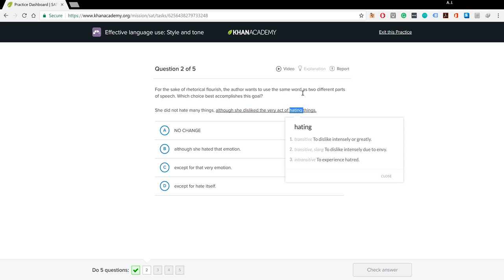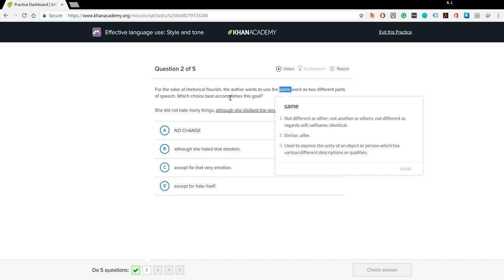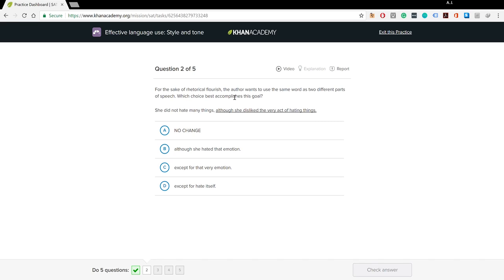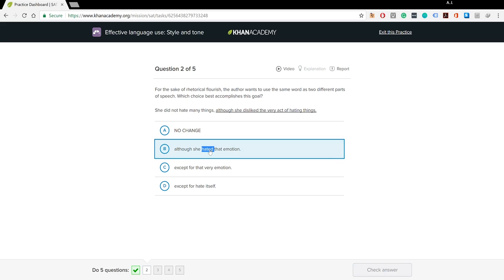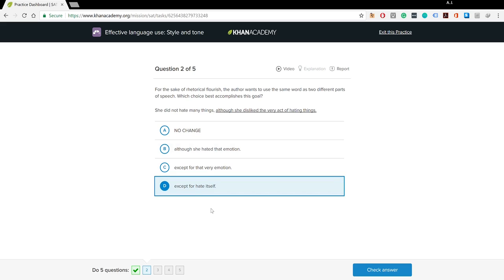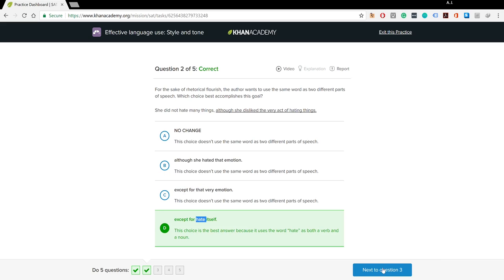When we use the same word, we're using it exactly as it is to the letter. By adding '-ing,' yes we changed the part of speech, but we also changed the word's spelling. So I'm not going with no change. 'Although she hated that emotion' — 'hated' is again a verb, so that's not a change in part of speech. 'Except for that very emotion' — we didn't repeat the word at all. 'Except for hate itself' — here 'hate' is used as a verb the first time and as a noun the second time, and it's exactly the same word with nothing added. So D is the right answer.